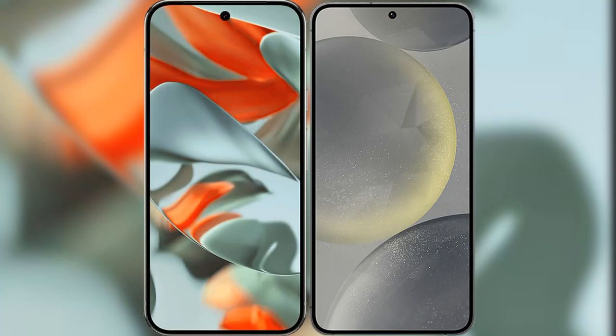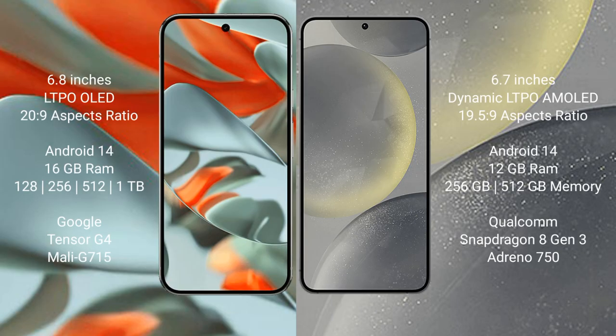I will compare the new Google Pixel 9 Pro XL with Samsung Galaxy S24 Plus.